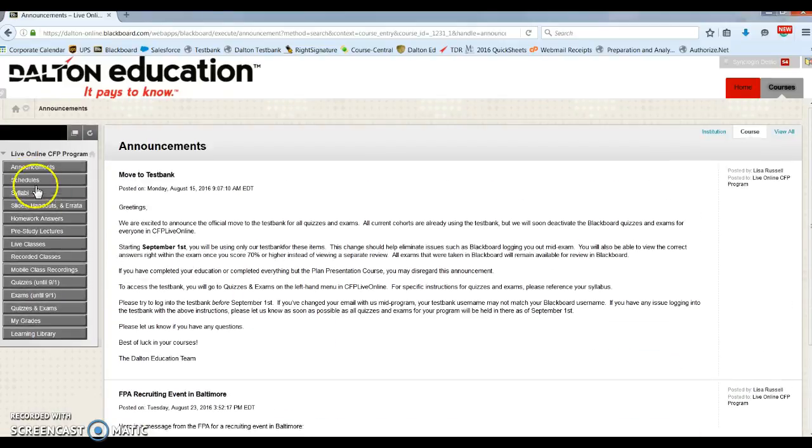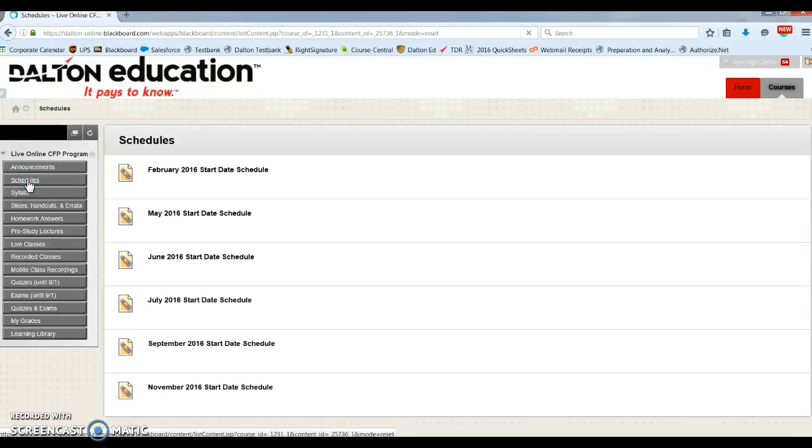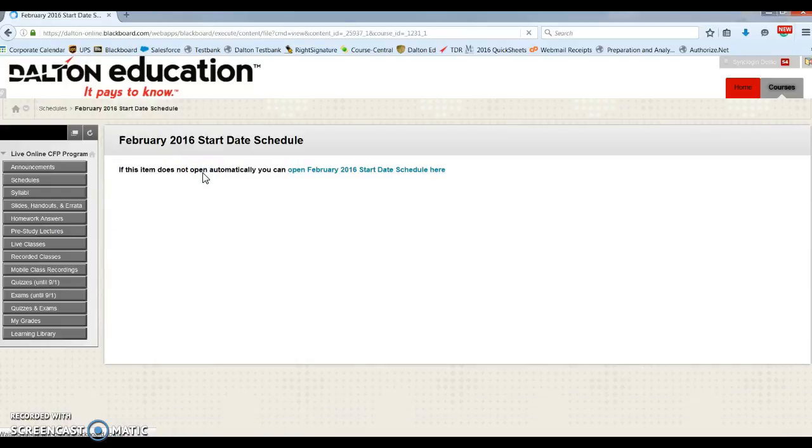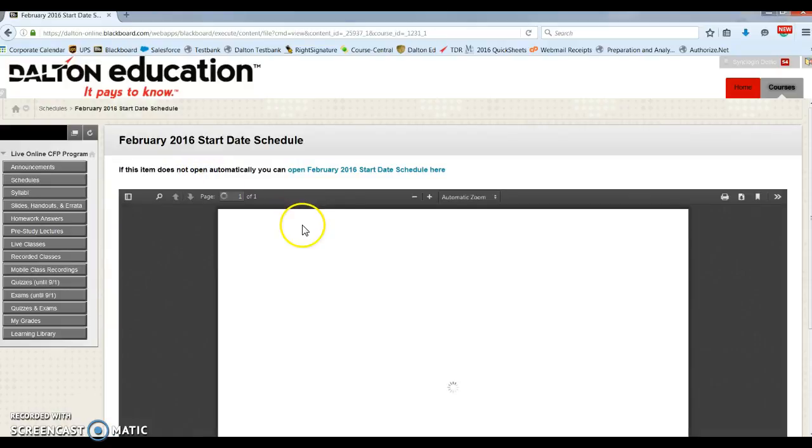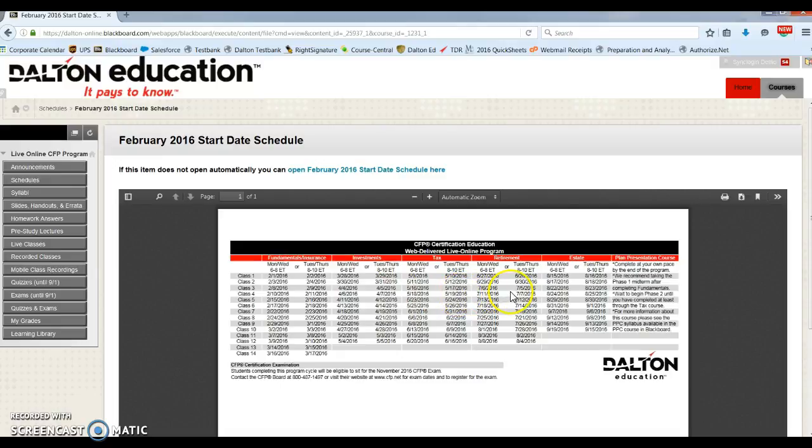Below that we have schedules. You'll want to select your correct cohort. This is where you can view all of your live classes' dates for your programs, and also the recommended timing for the capstone course.